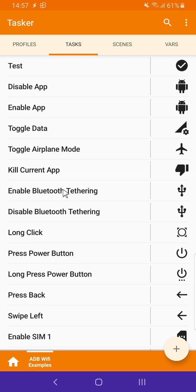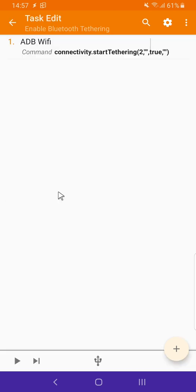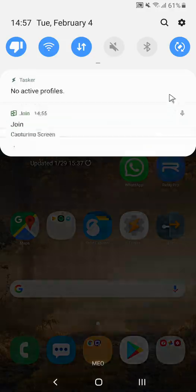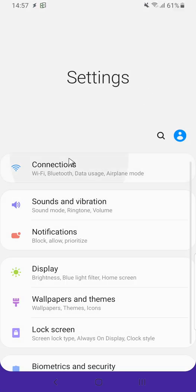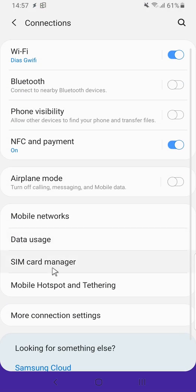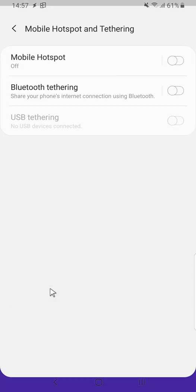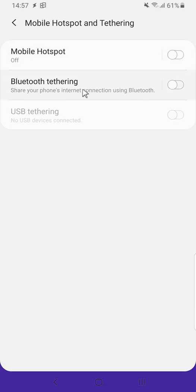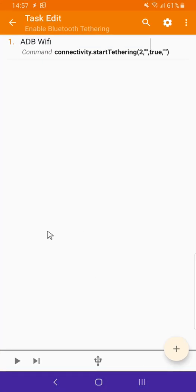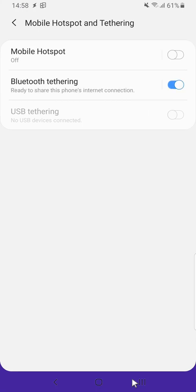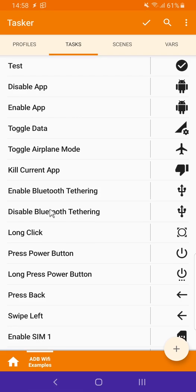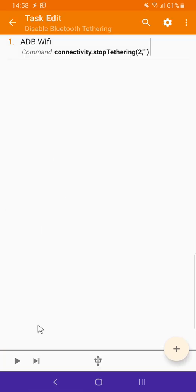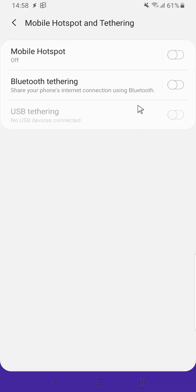I can also enable or disable Bluetooth tethering. Let's see. If I go to settings, connections, and then tethering, Bluetooth tethering is disabled. I can now enable it via Tasker. And it's now enabled. I can also disable it with this task. And it's now disabled.